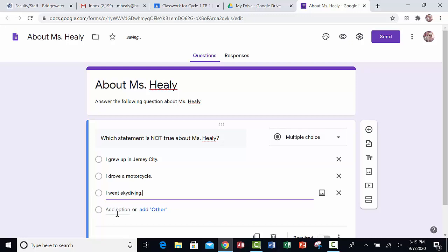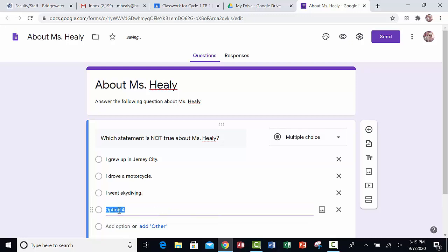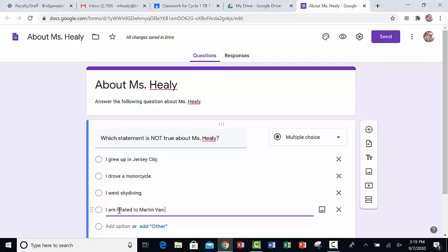I'll say I went skydiving. And for my fourth option, I'll say this one: I am related to Martin Van Buren.